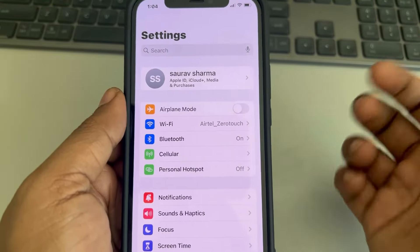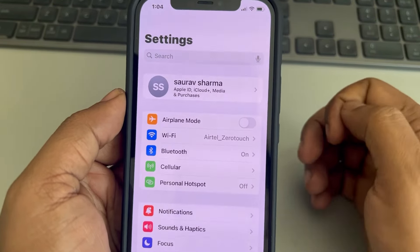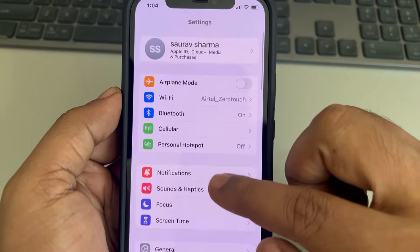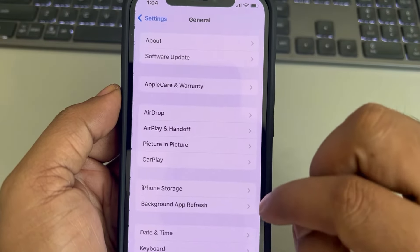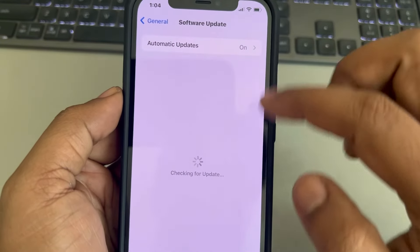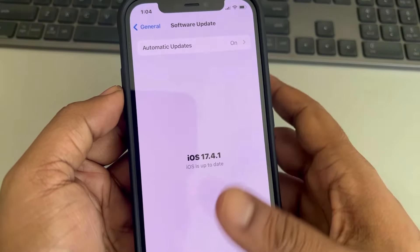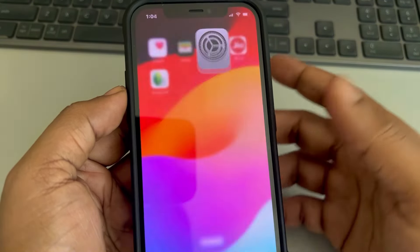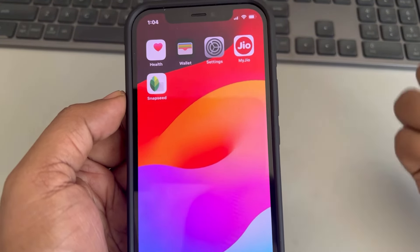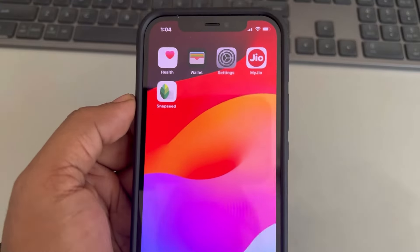Also, you can update your phone. Go to General in Settings, go to Software Update, and try to update if there is any update available. You can also restart your phone and check whether it fixes your issue. Thanks for watching, please do like.